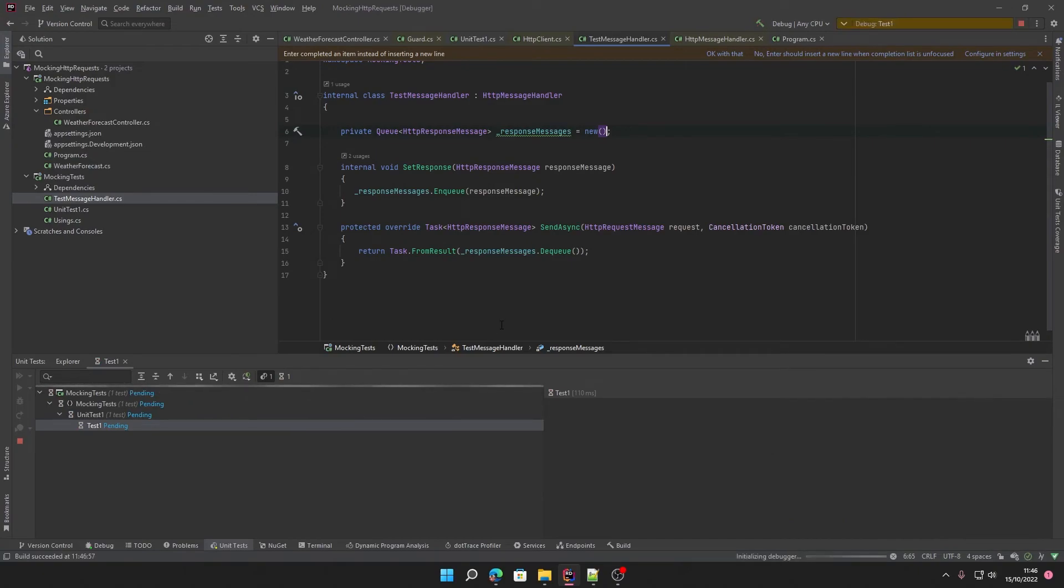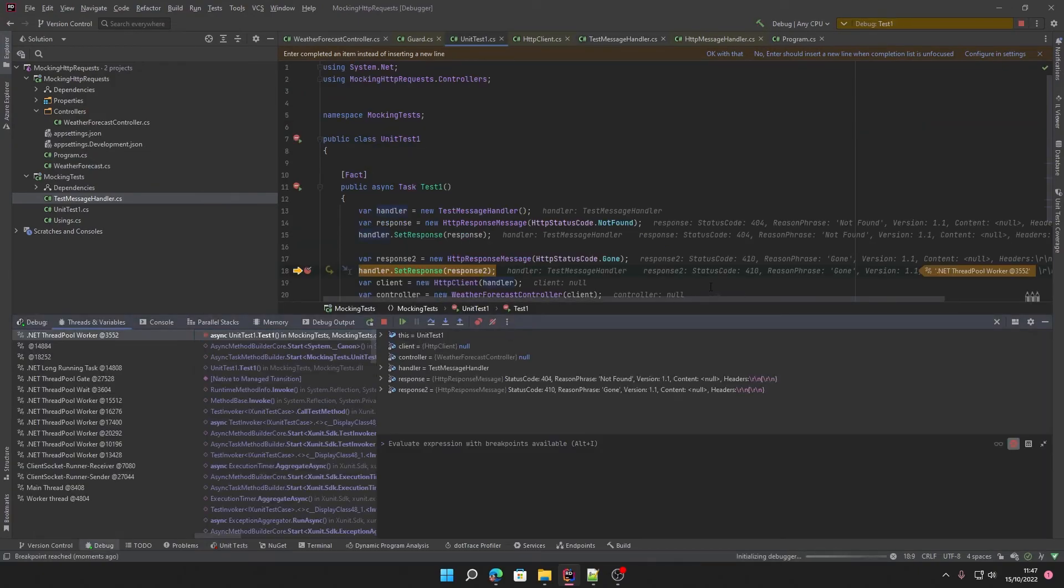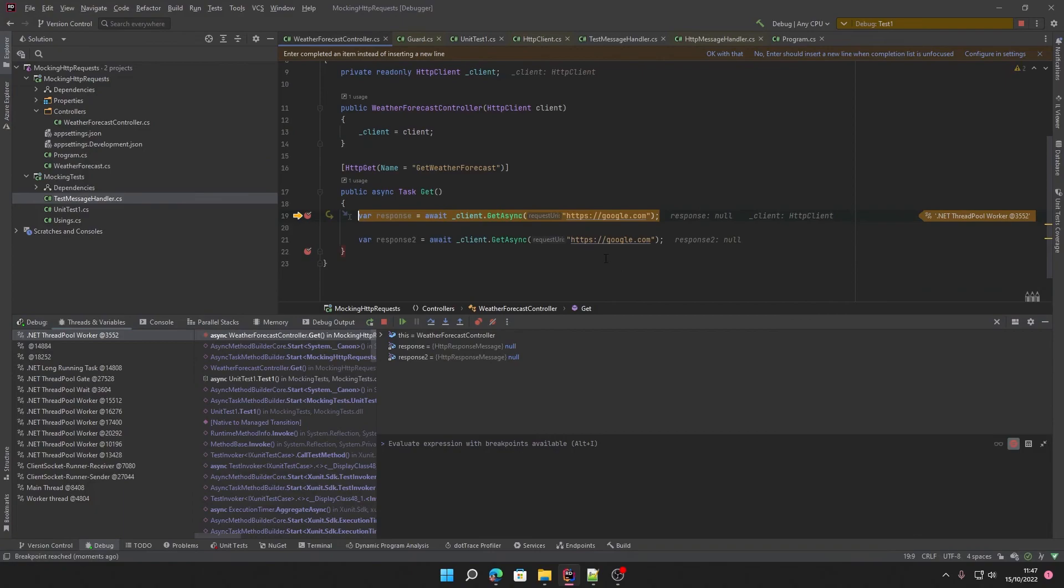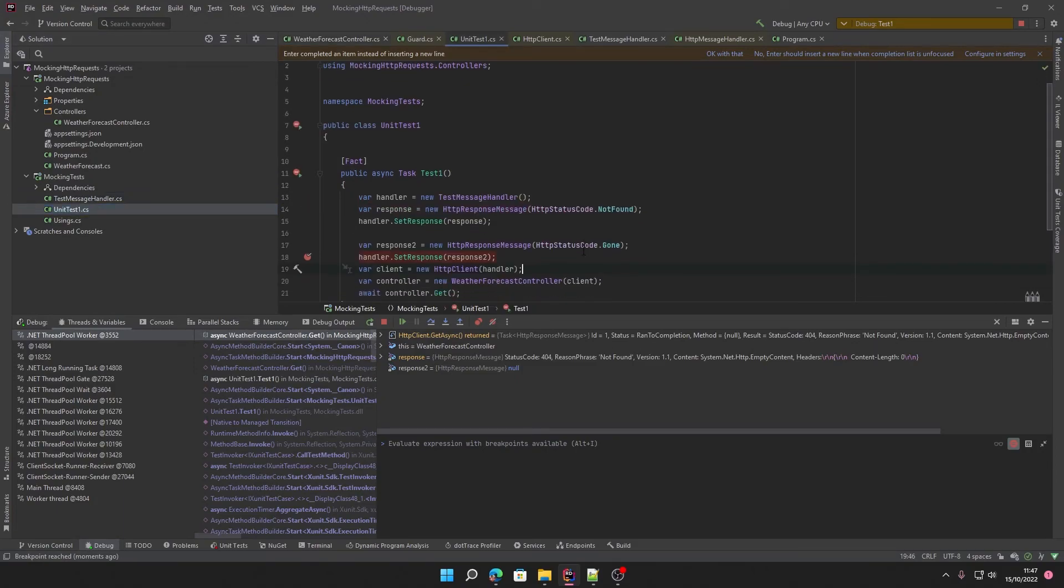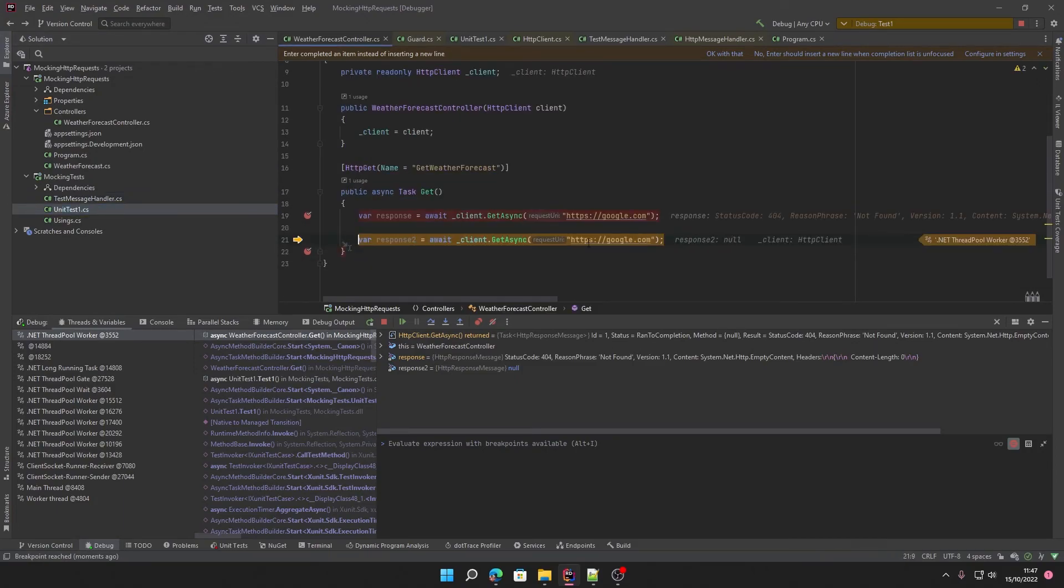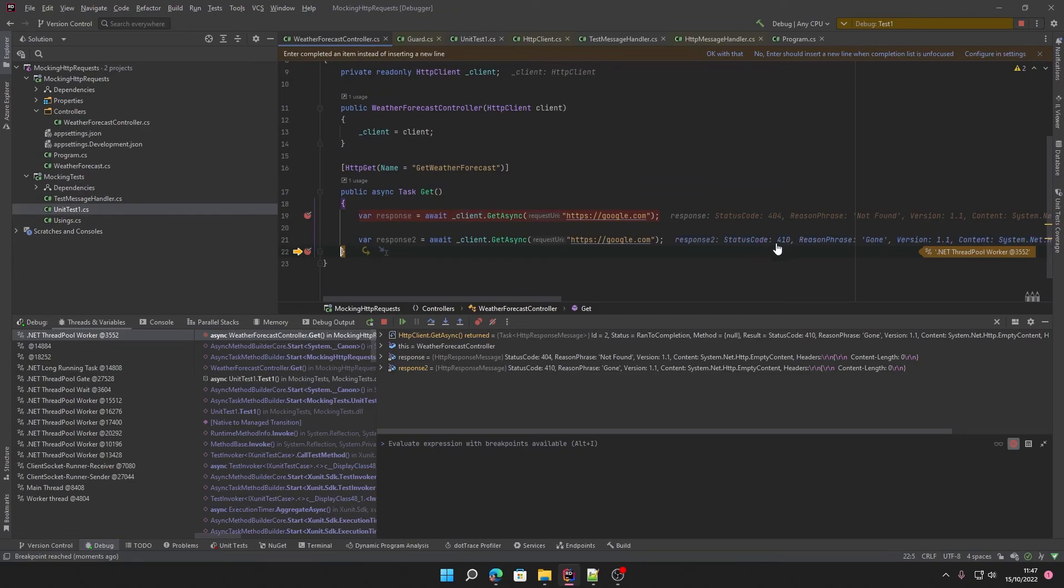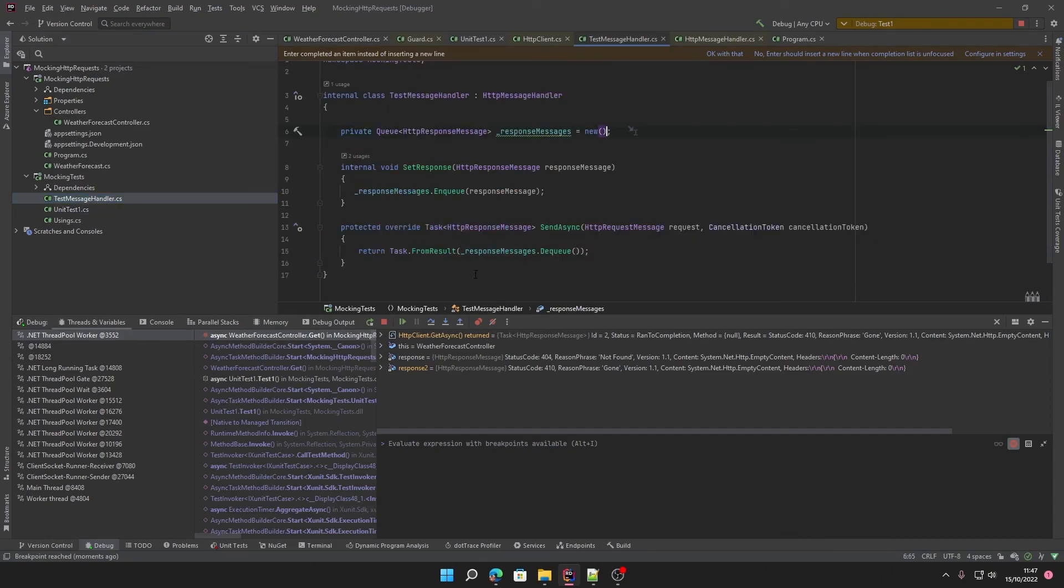And here we go. Now we get to here. Our first HTTP request now returns a 404 not found because that's what we told it to do here. And then our second one will return Gone. We can do this as many times as you like. If we had another request, we can just continue adding it to the queue and removing it when we call the send async function.